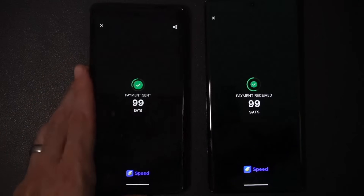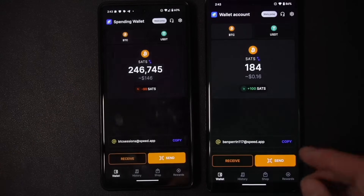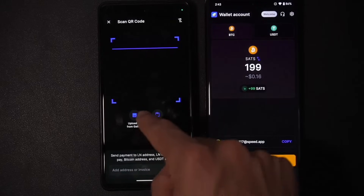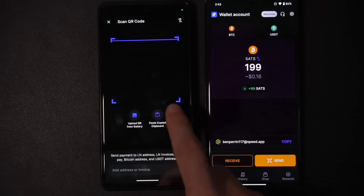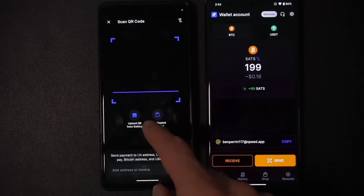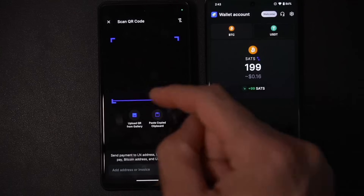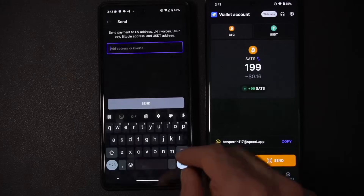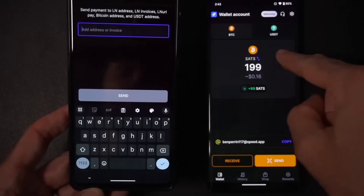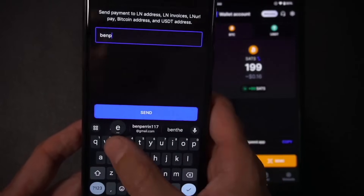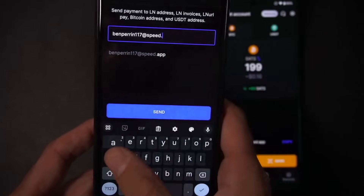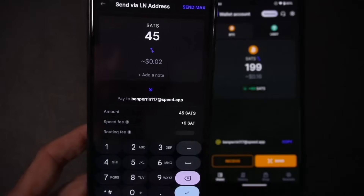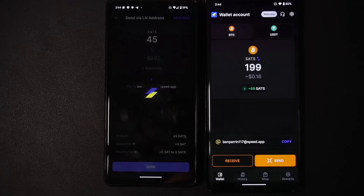On the Send screen you can also paste in an invoice, upload a QR code image saved on your device, or type in information manually. To demonstrate typing: I enter the Lightning address for the test wallet — benparent117@speed.app — input 45 sats, and hit Send. The 45 sats arrive on the other phone.